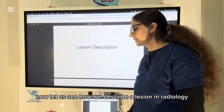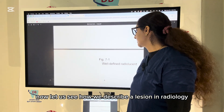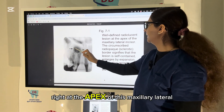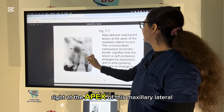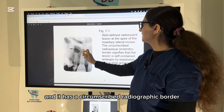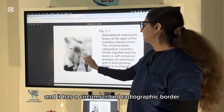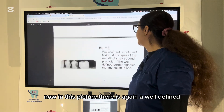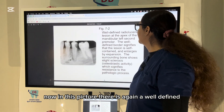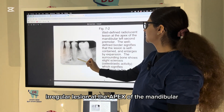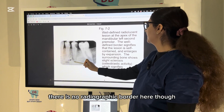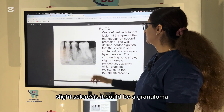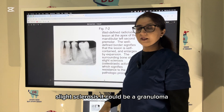Now let us see how we describe a lesion in radiology. If a lesion is well-defined at the apex of this maxillary lateral and it has a circumscribed radiopaque border and is slow-growing, this could be a cystic lesion. In this picture, there is again a well-defined radiolucent lesion at the apex of the mandibular left second premolar; there is no radiopaque border here, though slight sclerosis — it could be a granuloma.